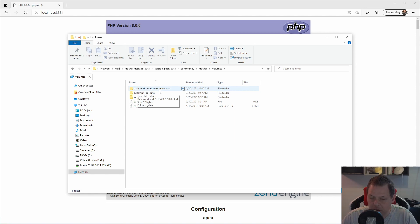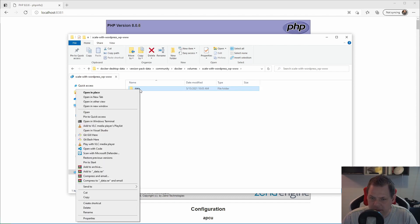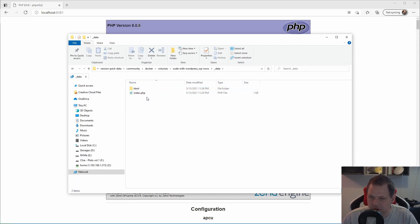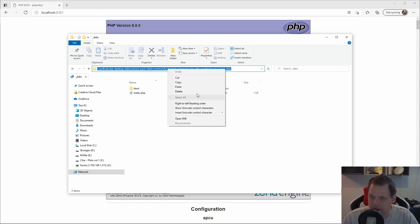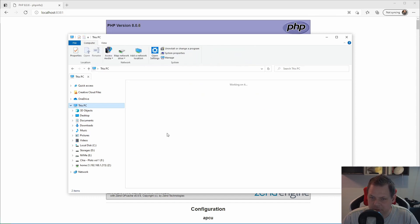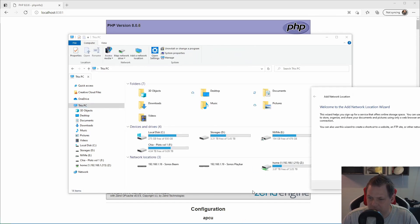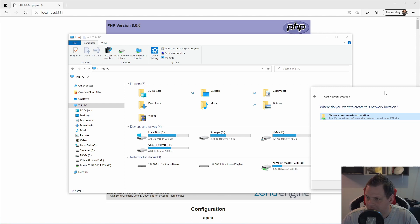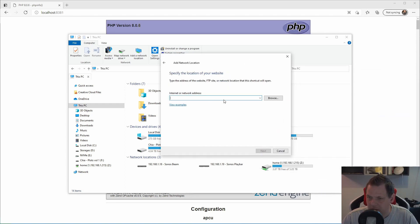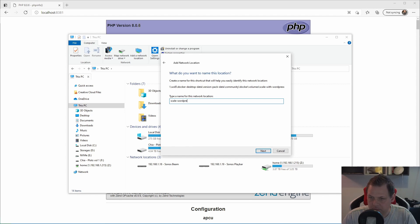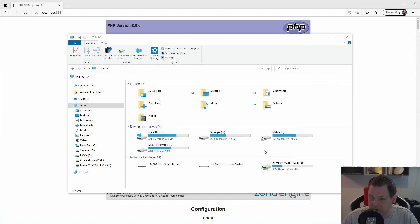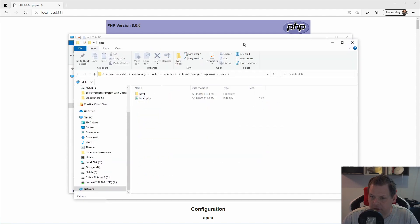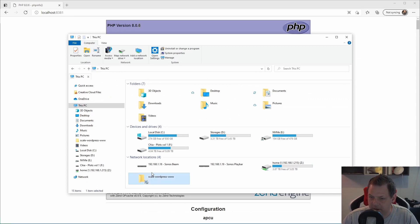What we want to use now is the scale-with-wordpress underscore wp_data. Inside this folder you get the data folder. Just click inside and copy the line here, right click and cut. Then go to This PC again and just right click and add network location. Click next and choose the network location. Put it inside and just click next. Here we want to say scale WordPress data maybe, and then just finish. We want to open it.